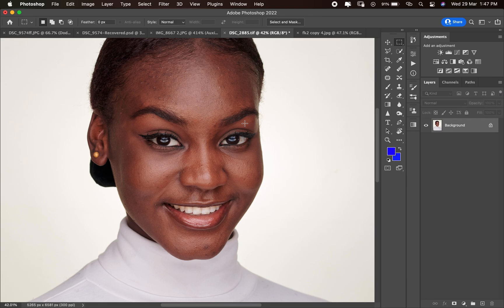Then I use 10% frequency separation technique. The reason I use frequency separation at 10% is because it gives me the ability to remove blemishes without affecting the color, and to correct colors without affecting the texture of the image. If you don't know anything about frequency separation, there are tons of tutorials here on YouTube explaining what it is — I advise you go check those out.